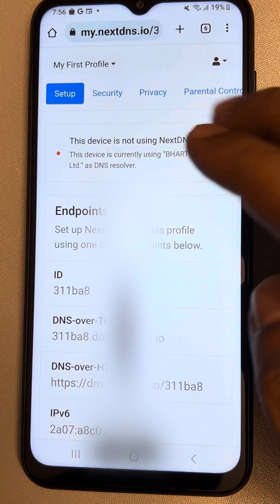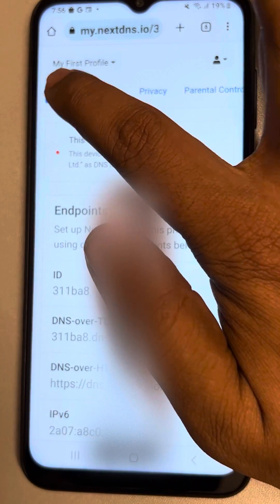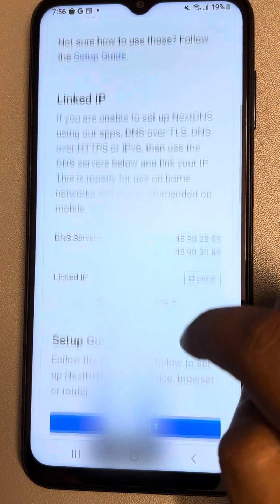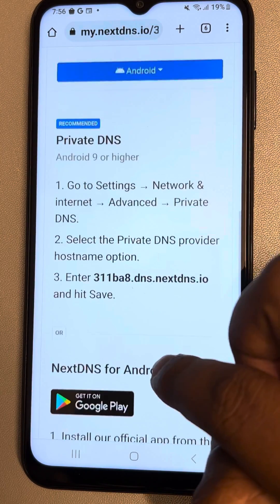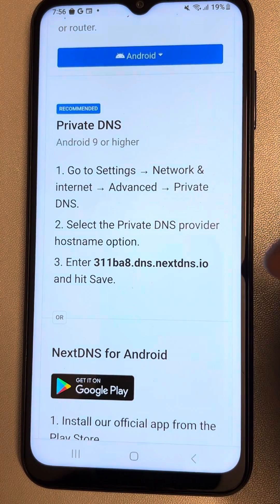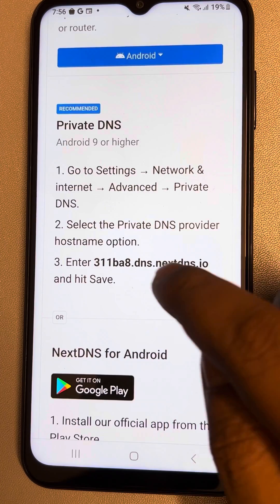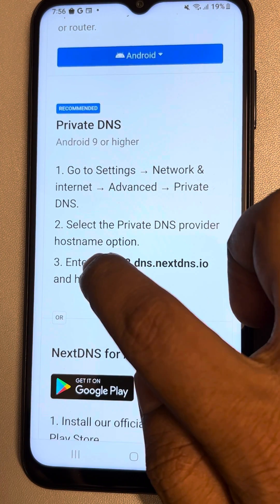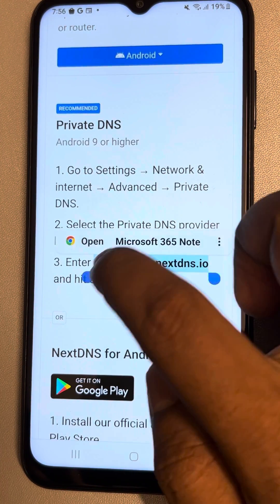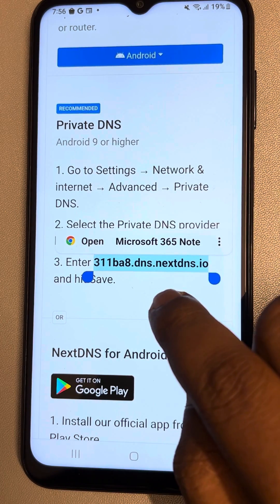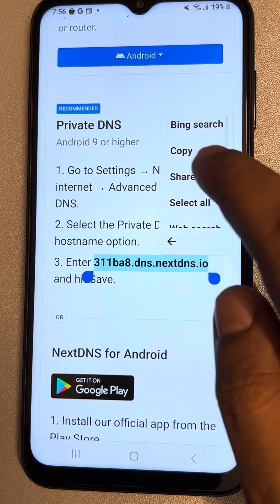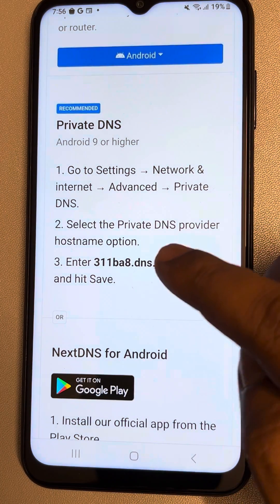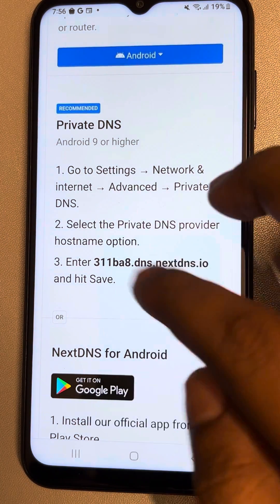Once you create an account, you will reach this page. On the setup page, when you scroll down, you will see a Private DNS section. Here you have to copy this private DNS address — in my case it is different, and in your case it will be different, created as per your account.